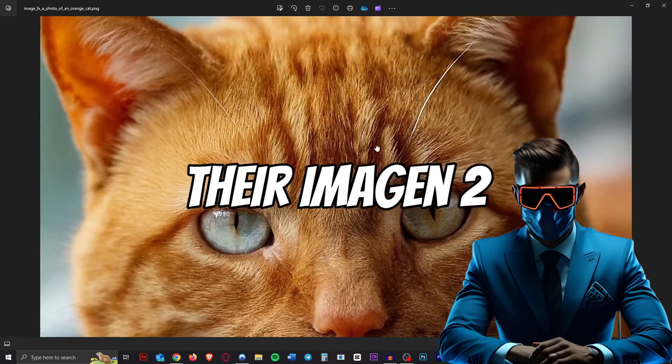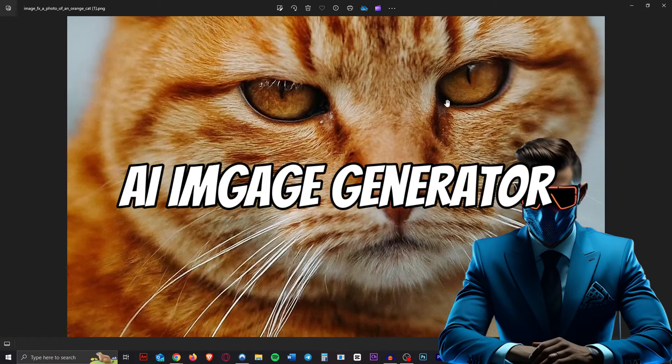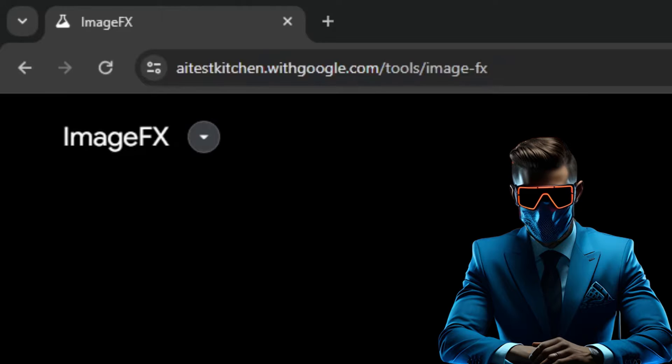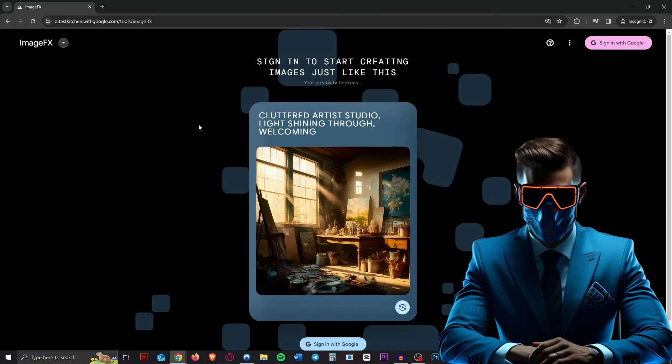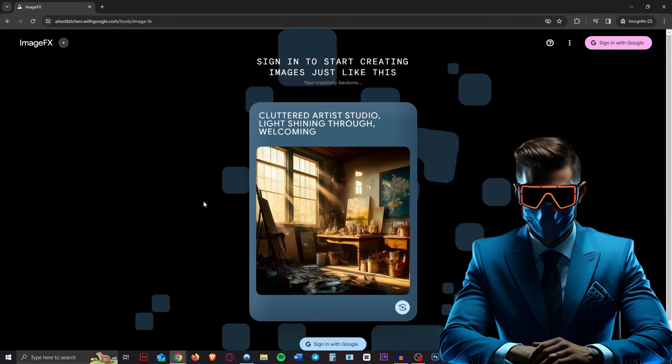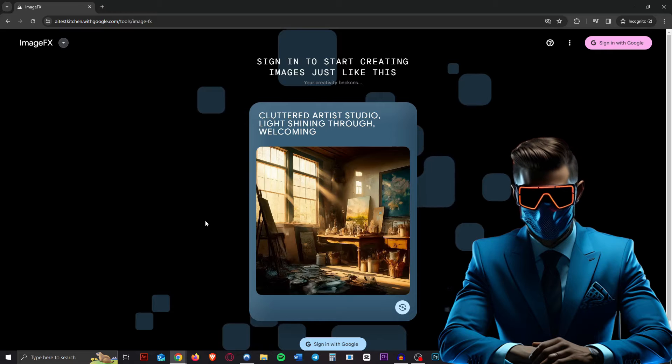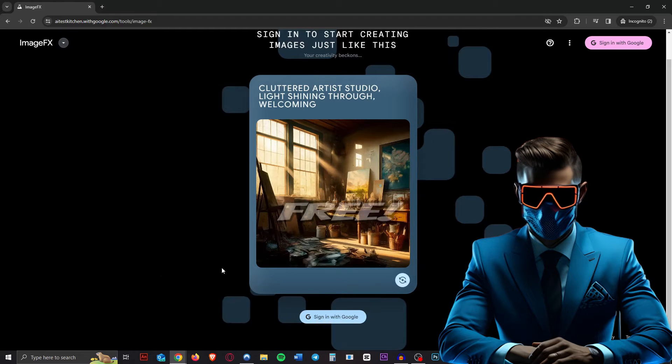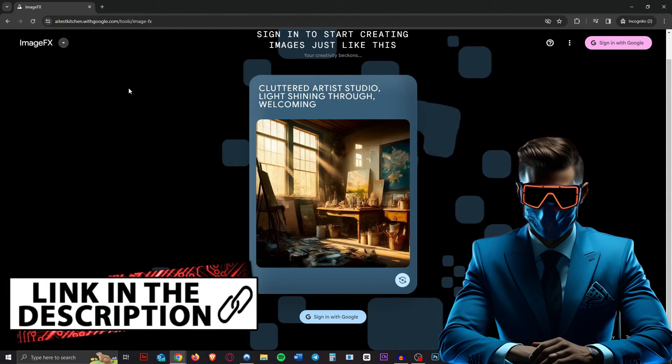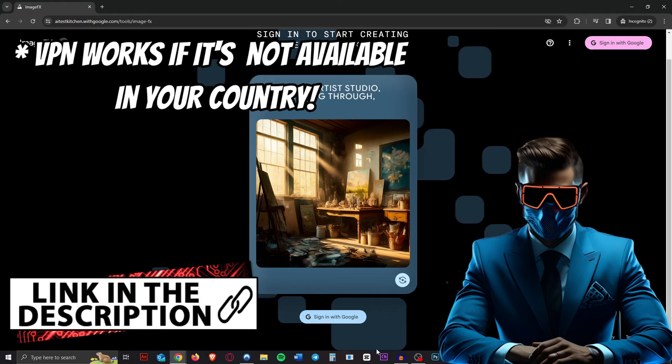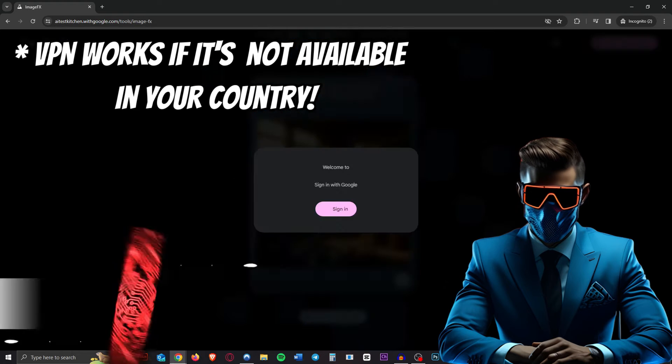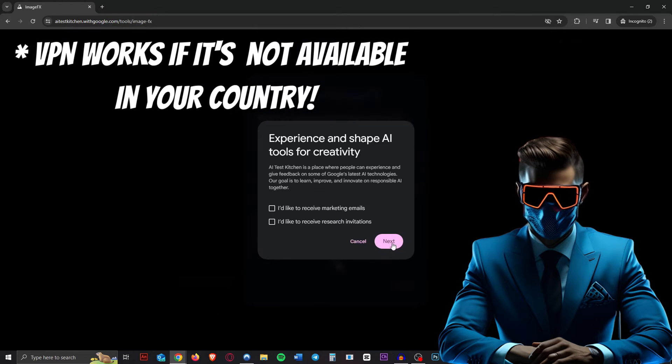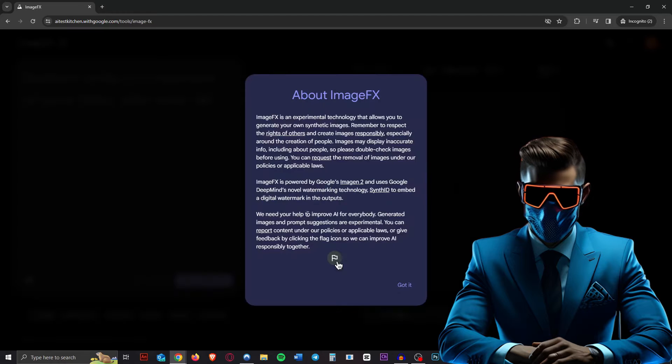Google just released their Imagine 2 AI image generator inside this ImageFX user interface. This is nothing like we've seen before in any other AI image generators. Let's just dive straight in because it's absolutely free to use. You just head over to this AI Test Kitchen website. I'll leave the link in the description and you just sign in with your Google account.